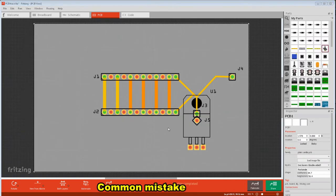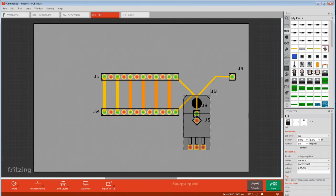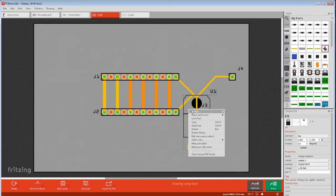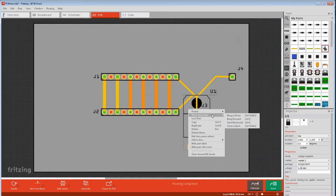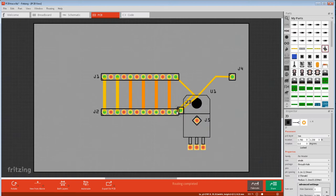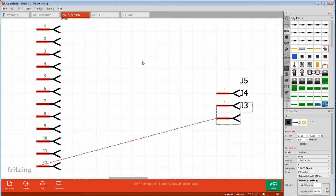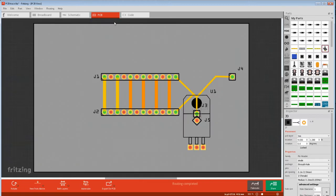Sometimes you have a part on a part and you can't select the bottom part. Just right-click on the part on top and send to the back. Another option is to select it in another view then just use the arrow keys to move it.